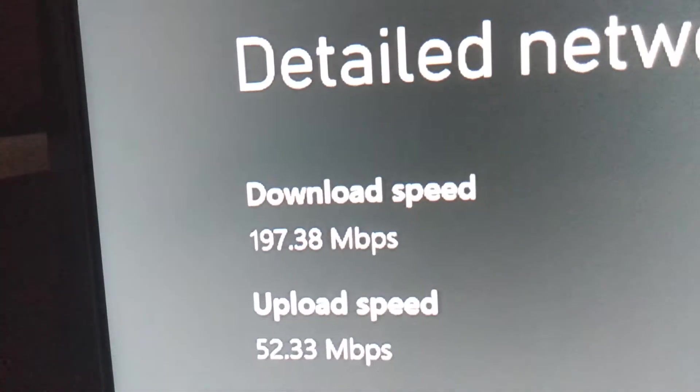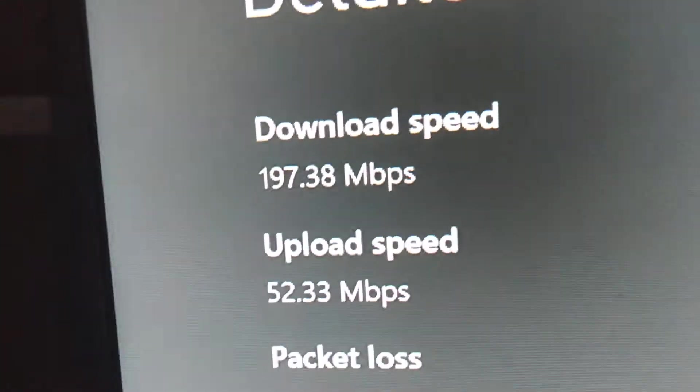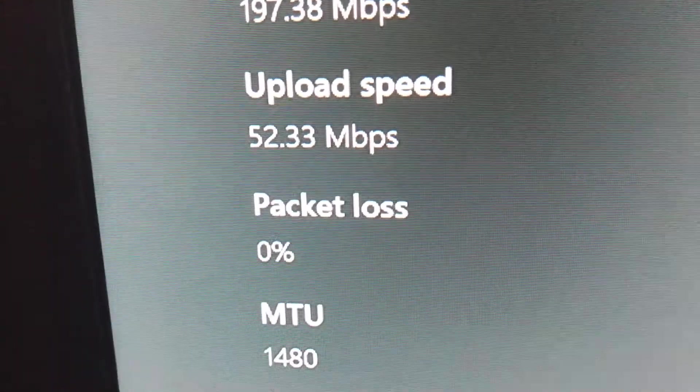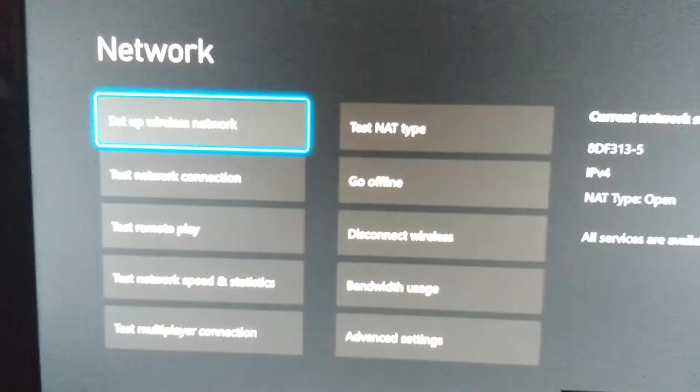So as you can see here, I have my download speed 197 mbps, upload speed 52 mbps, packet loss 0, latency is a teeny bit high but wireless strength is also 100. So you can clearly see that it is not my internet.